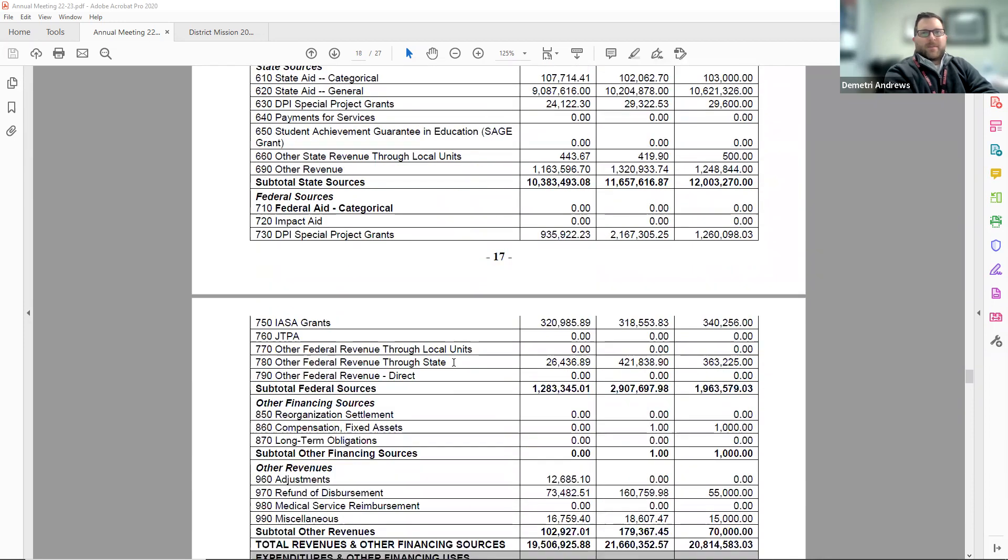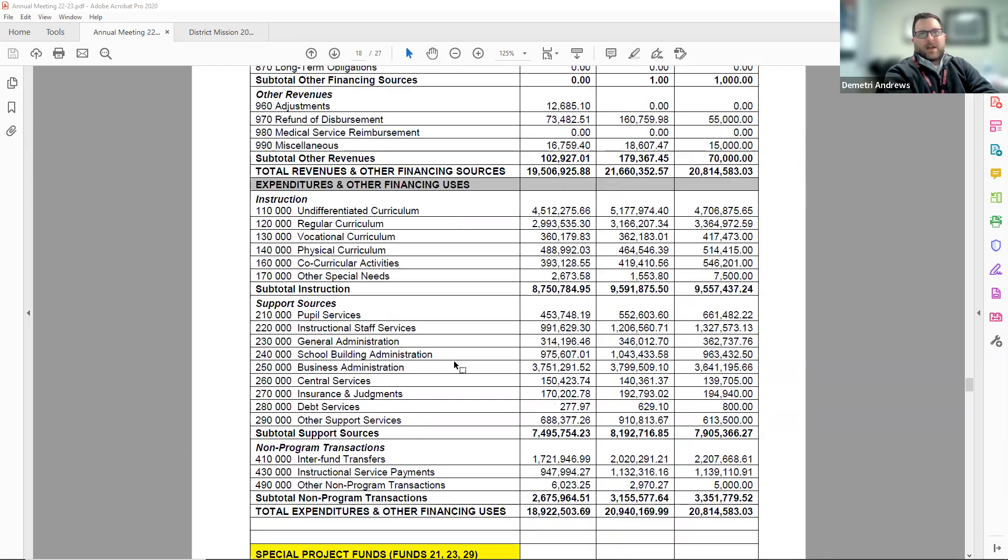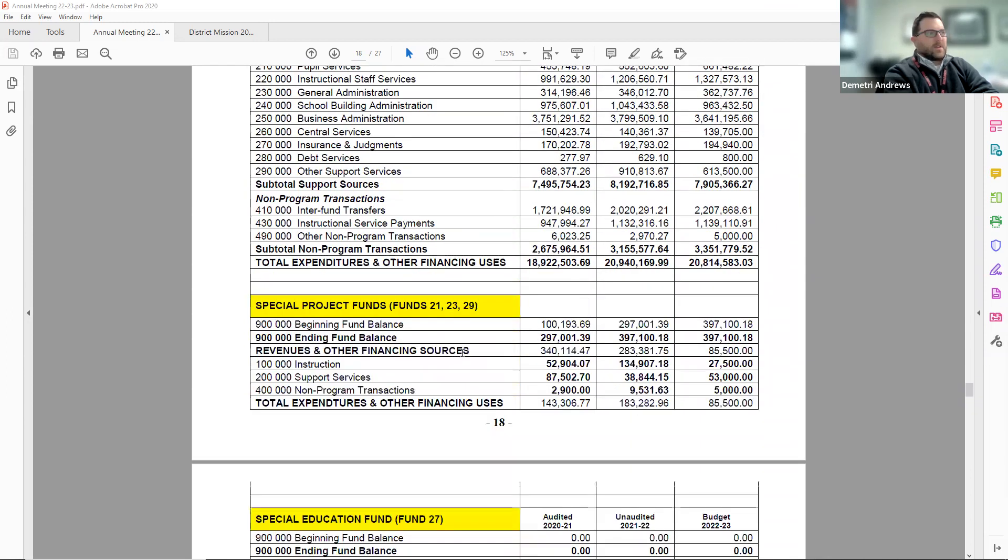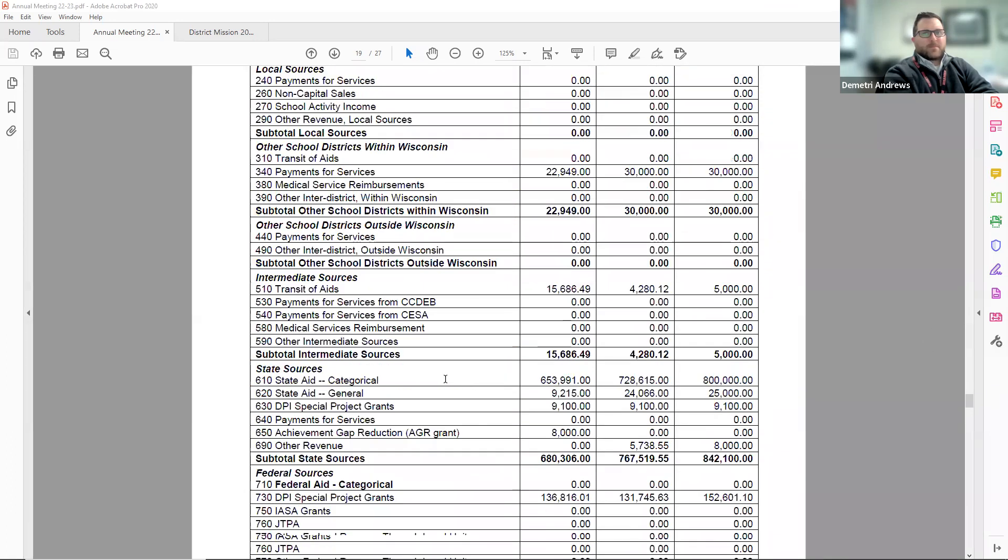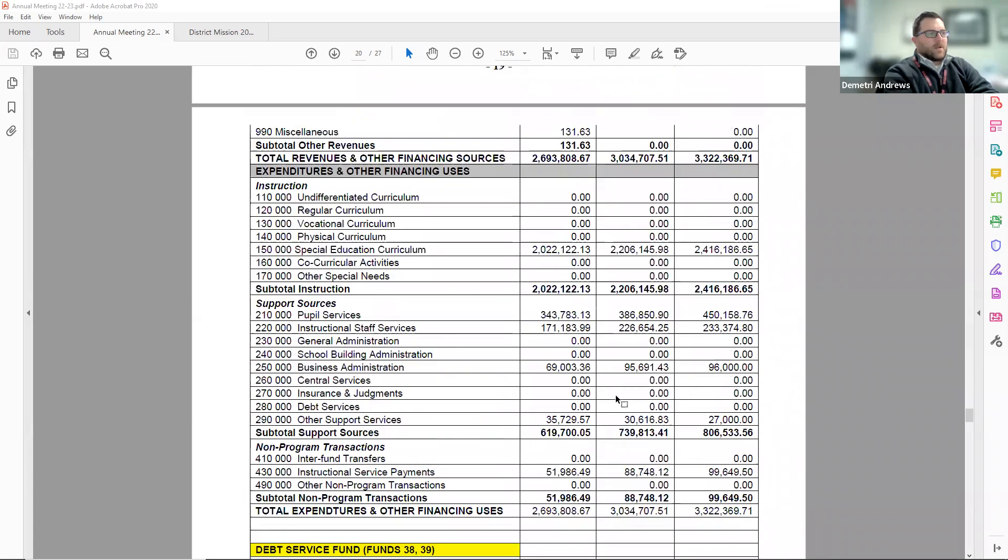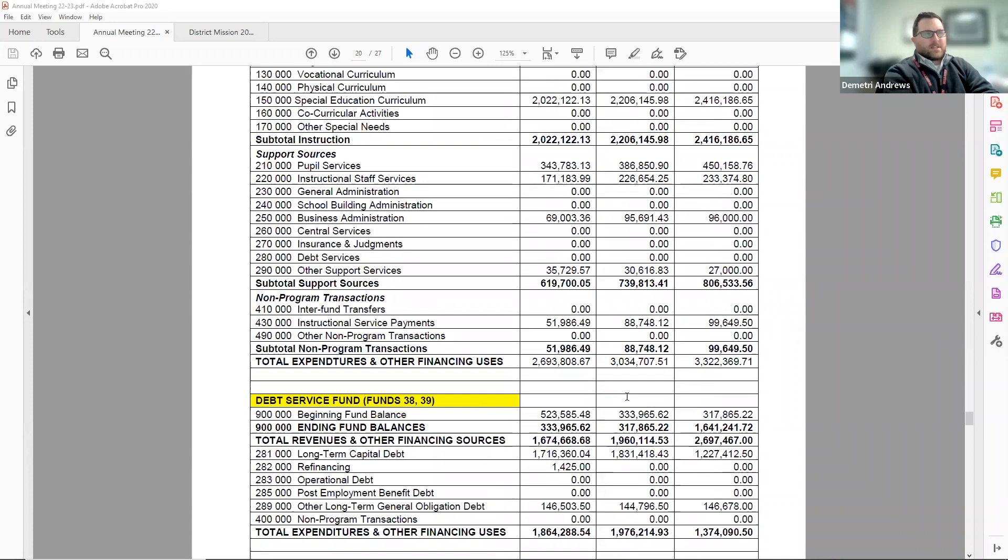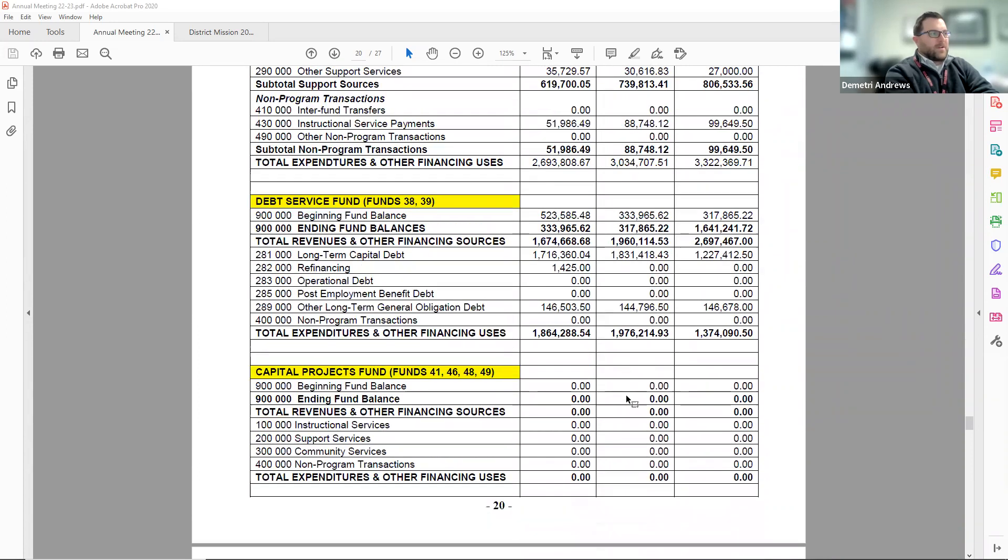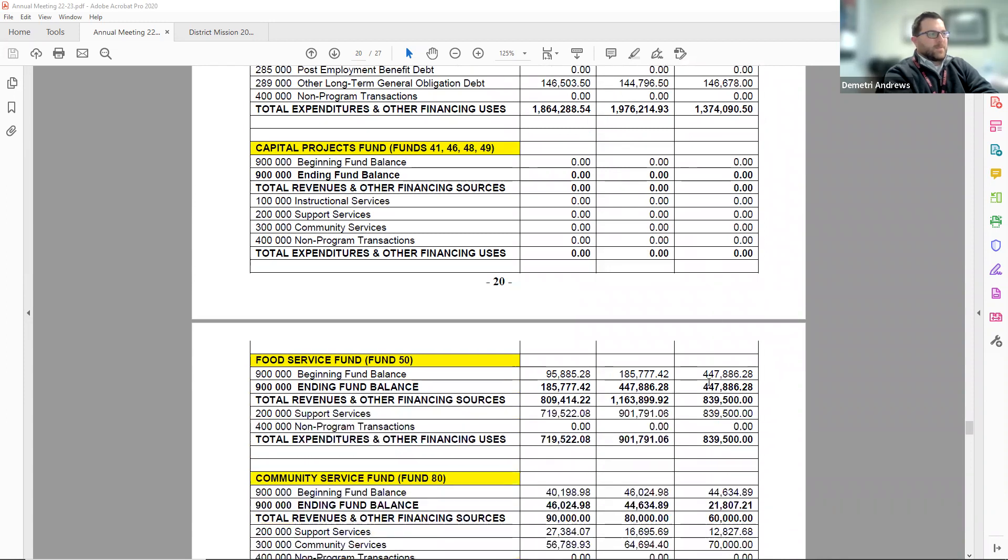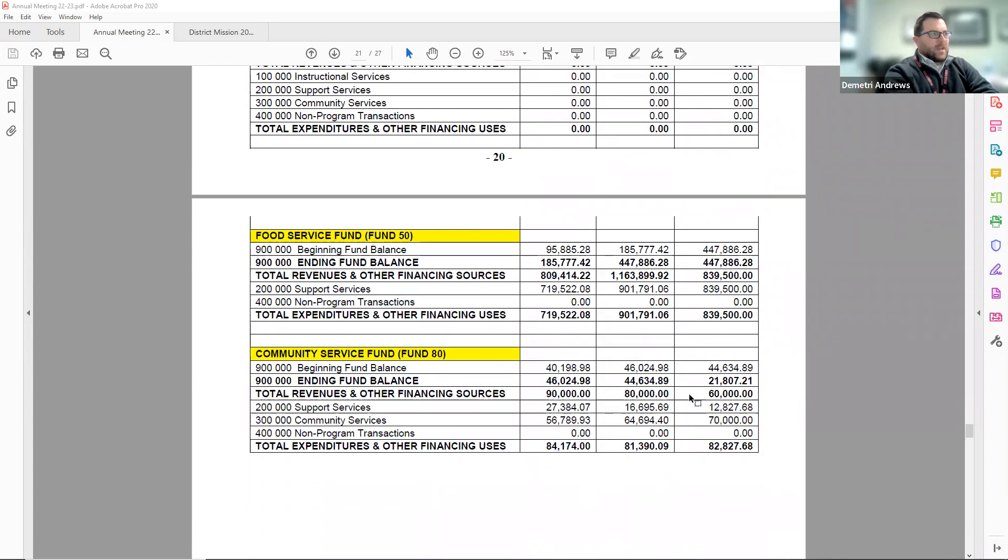It follows with information on our special project funds, fund 21. Our special education fund, which is fund 27. Our debt service funds, fund 38 and 39. We currently don't have any capital project funds being in use. Our food service fund, fund 50. And lastly, our community service fund, fund 80.